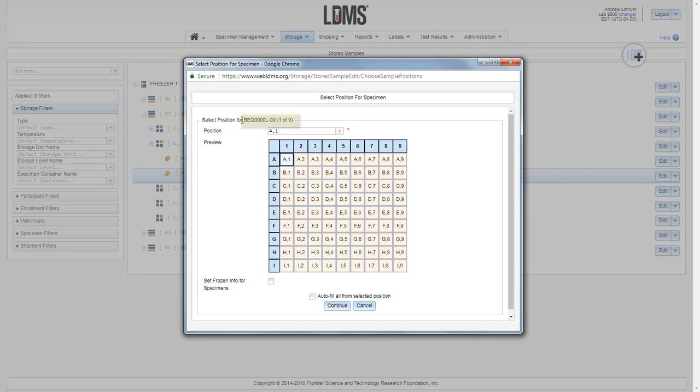At the top we see our global specimen ID and the number of that specimen in the queue. We have 9 total specimens selected. The first available position is selected for us in blue. You can always override that by choosing a new position. If you check the set frozen info for the specimens, they will be assigned a frozen date and time as you assign the position.